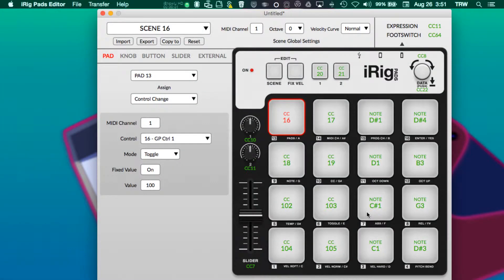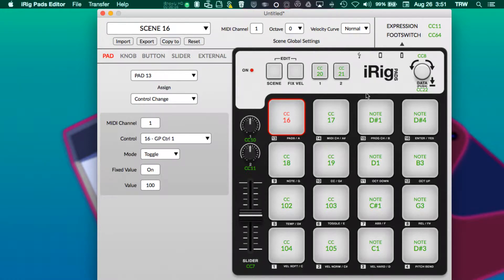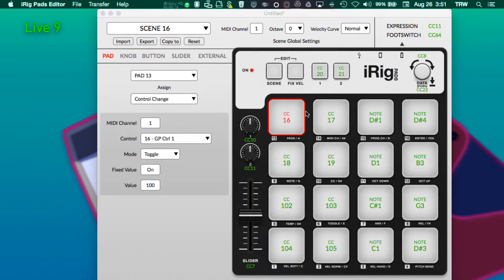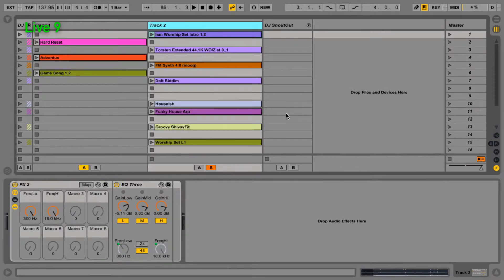This is Torsen from AbletonLive.ninja, and you are watching our fourth and final video featuring the iRig pads, the iRig pads editor software, and how we use that to change what the iRig is sending to our host application, Ableton Live.